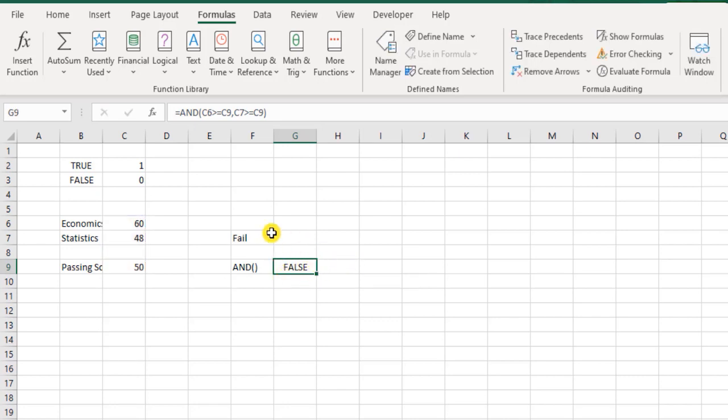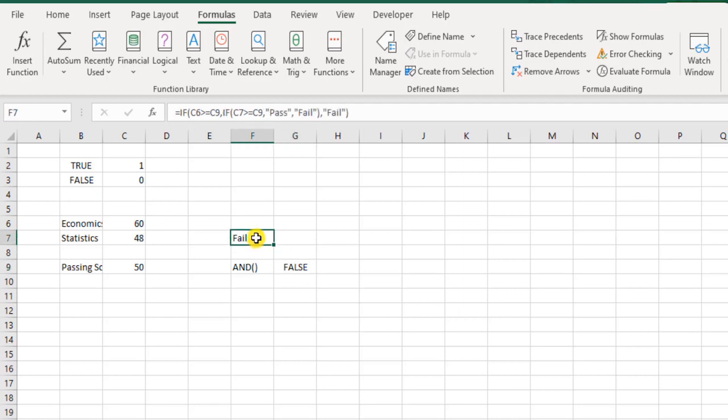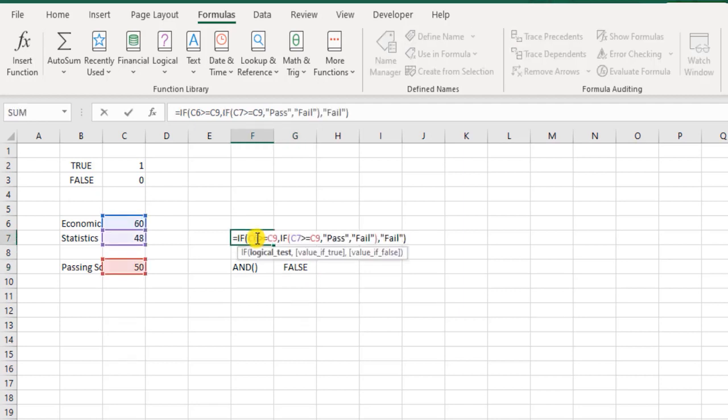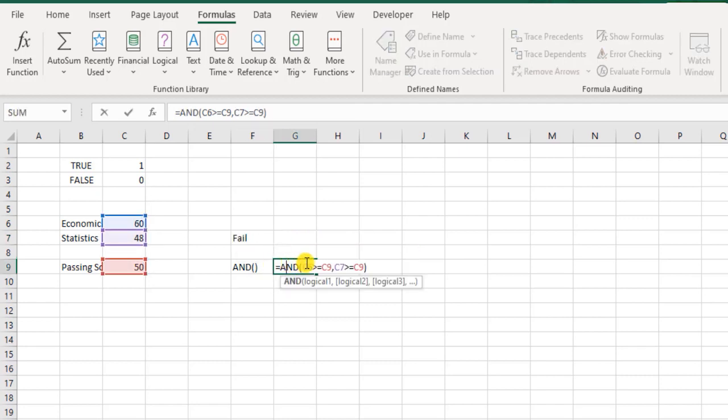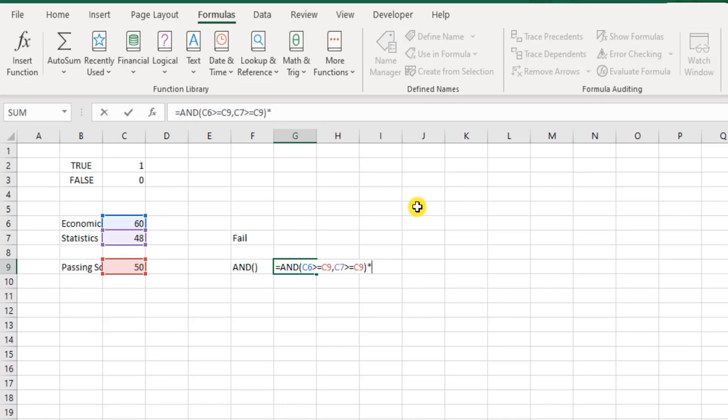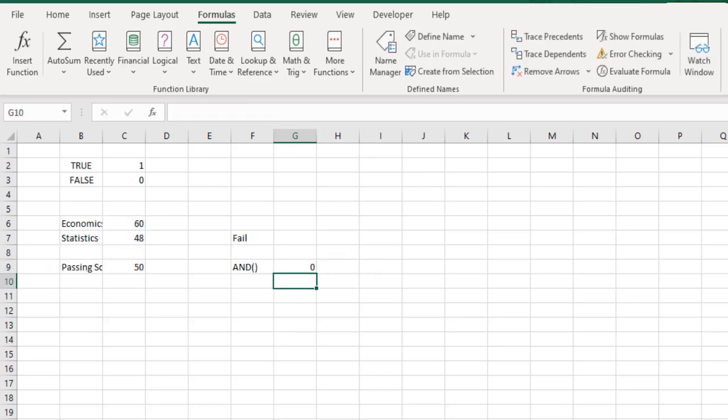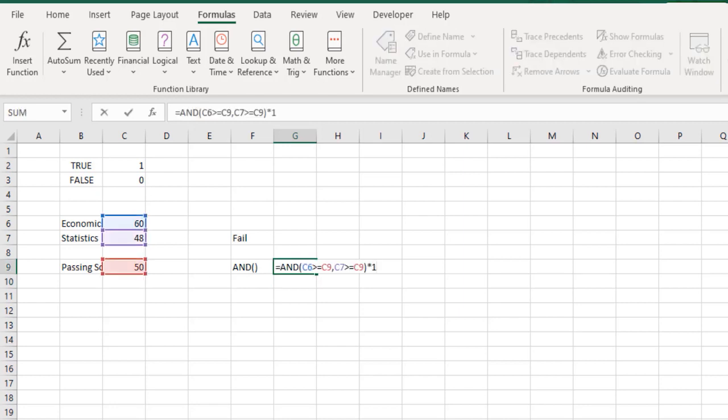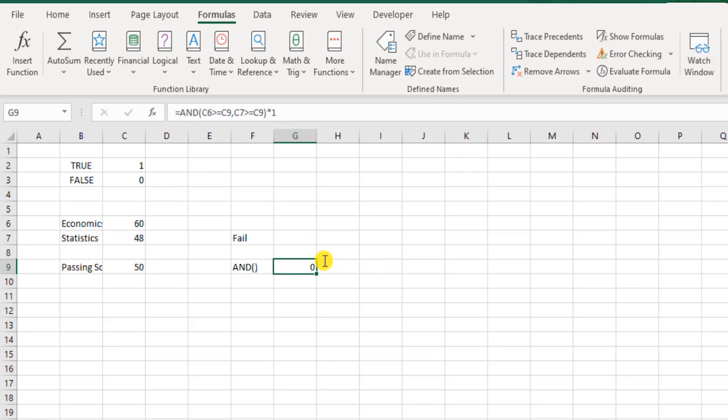But now the thing is, at least the IF function helps me get the result in the form of pass or fail. But in this case it only returns as false. And if I were to get this in a binary format, then I just need to multiply it with 1. So if the result of the AND function is true, then anything multiplied by true, the answer will be the number itself. And if anything multiplied with false—remember false represents 0—that means anything multiplied by 0, the final result would be 0 itself. So you get this in a binary format.